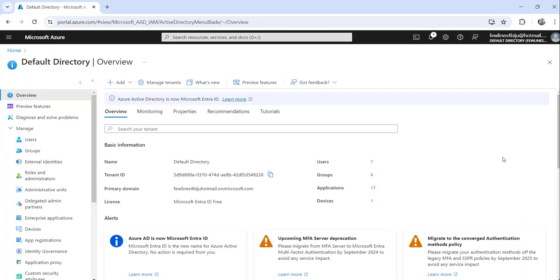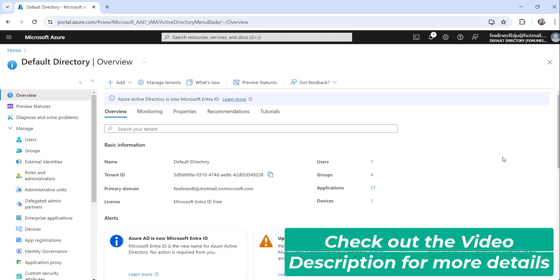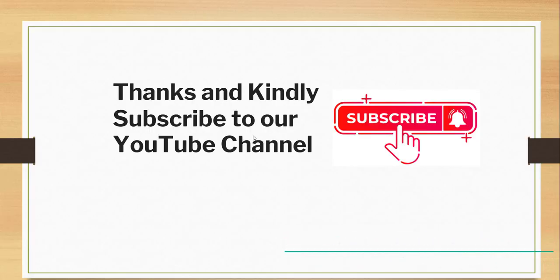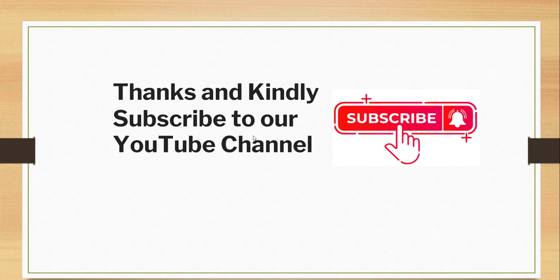So this is how you can access Microsoft Entra ID. That's it for today. I wanted to quickly show you how to access Microsoft Entra ID and we have discussed two approaches to do that.